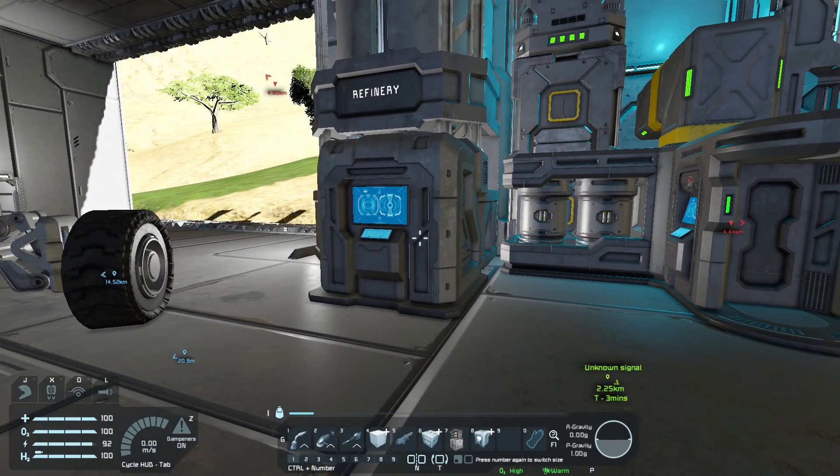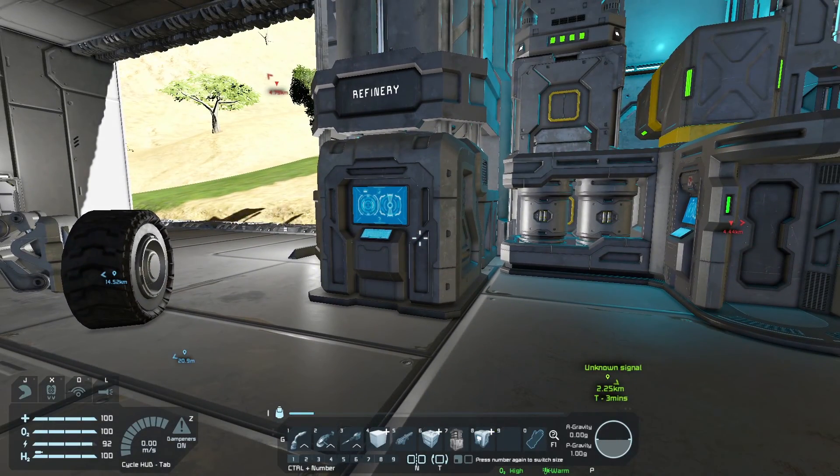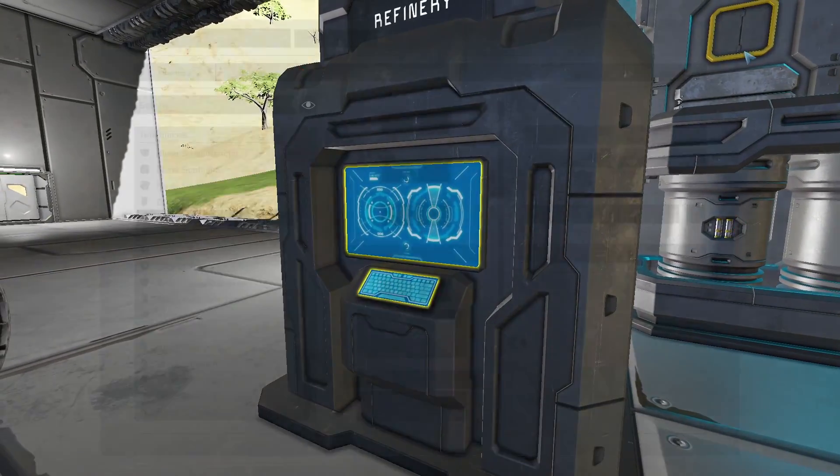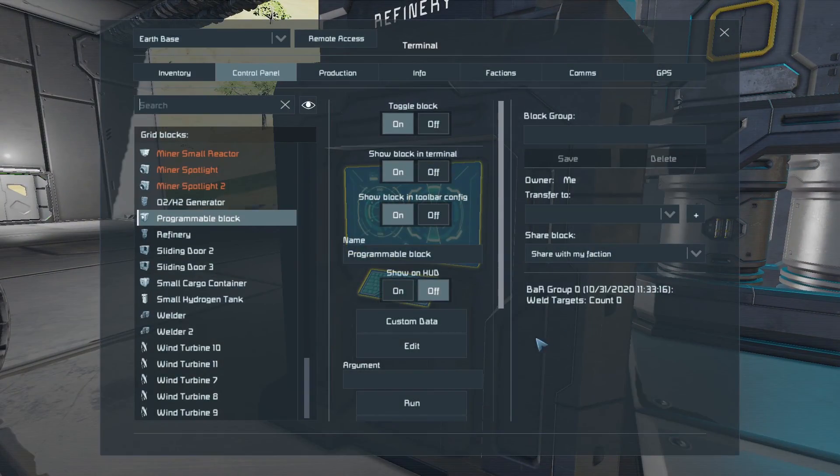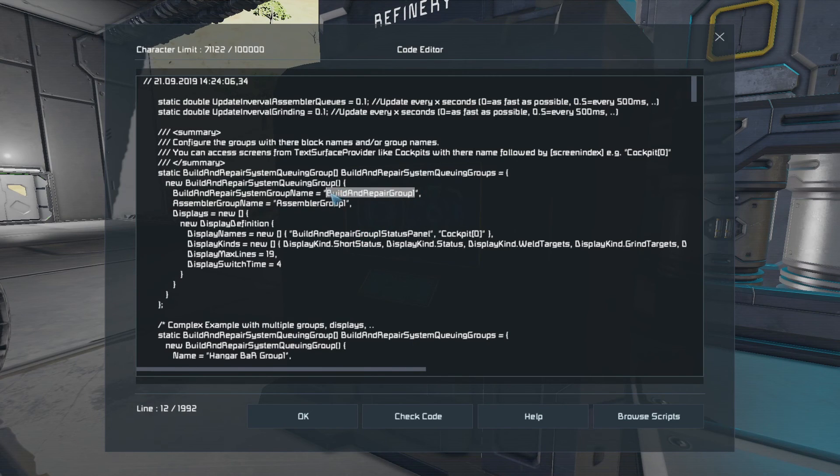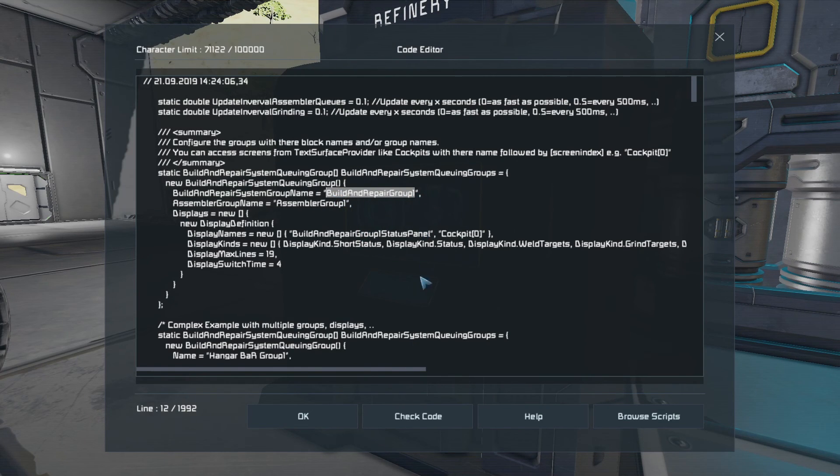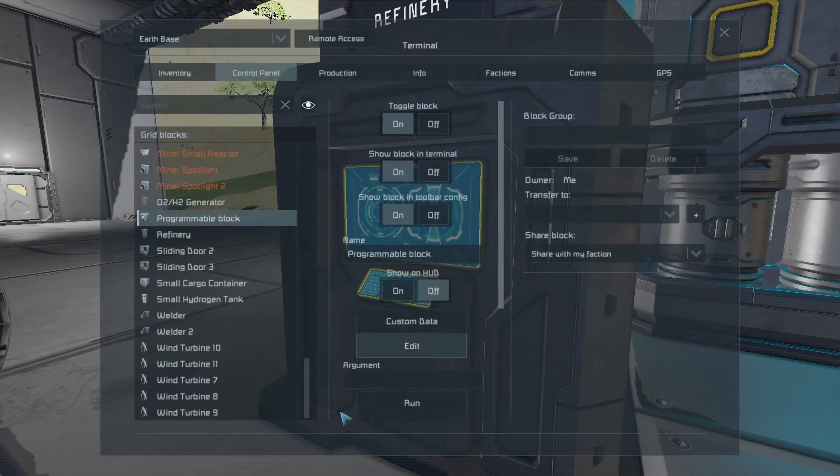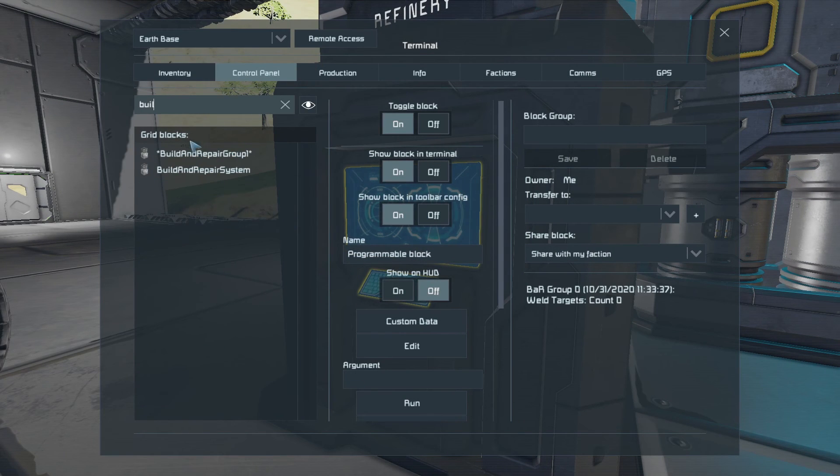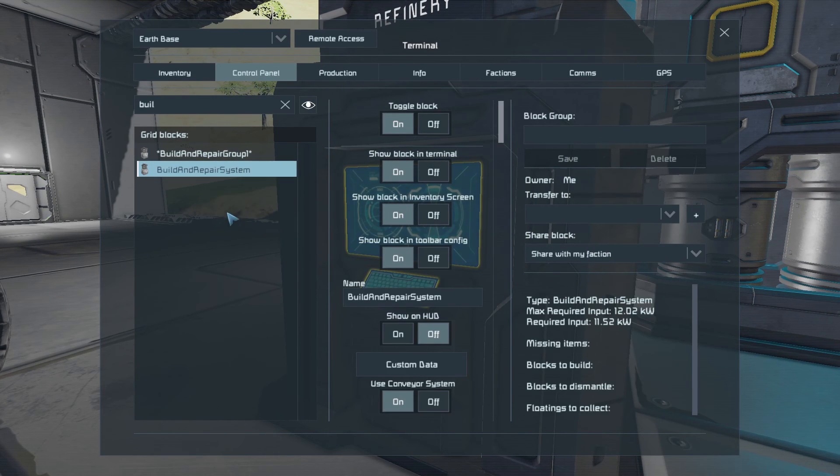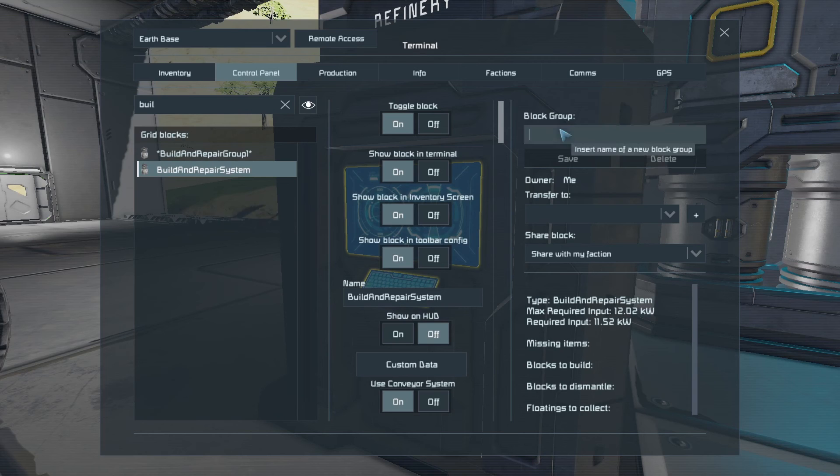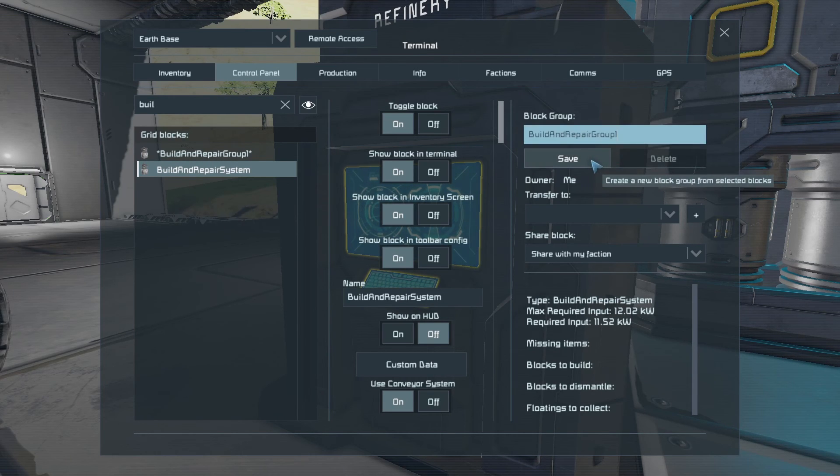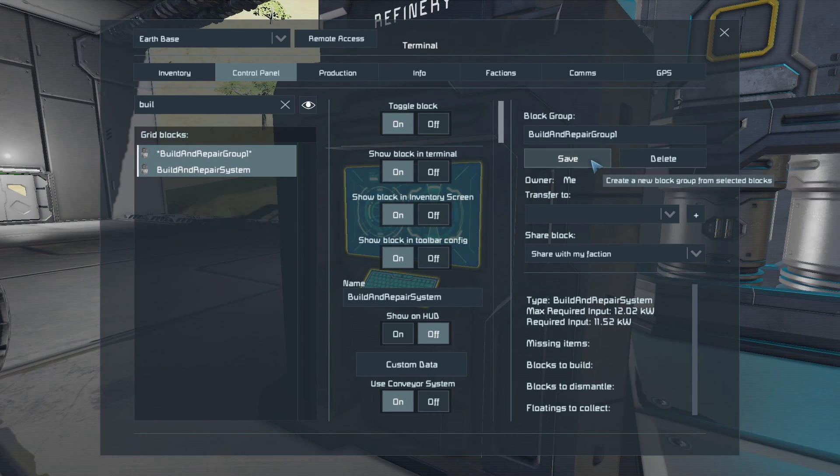Now the next thing that we've just done, but I'm just repeating just for clarity, we go back into the script, we go into Edit, highlight Build and Repair Group 1, do Control-C, OK, search for Build and Repair System and select it, create a group, use Control-V to paste that name, and then click Save.